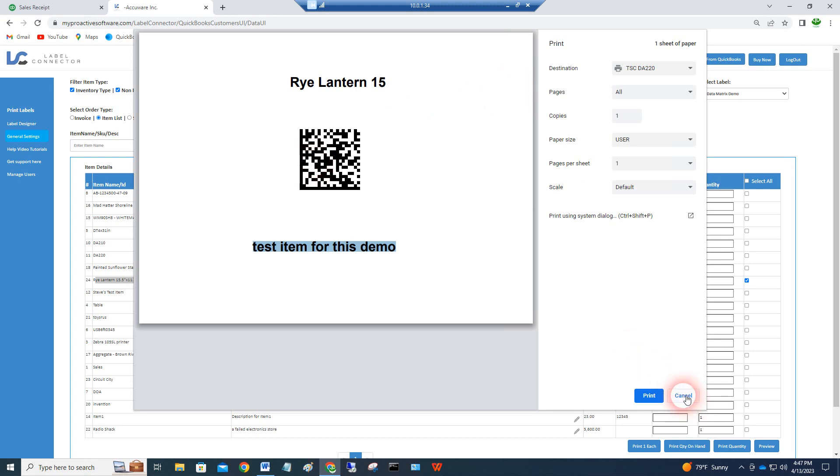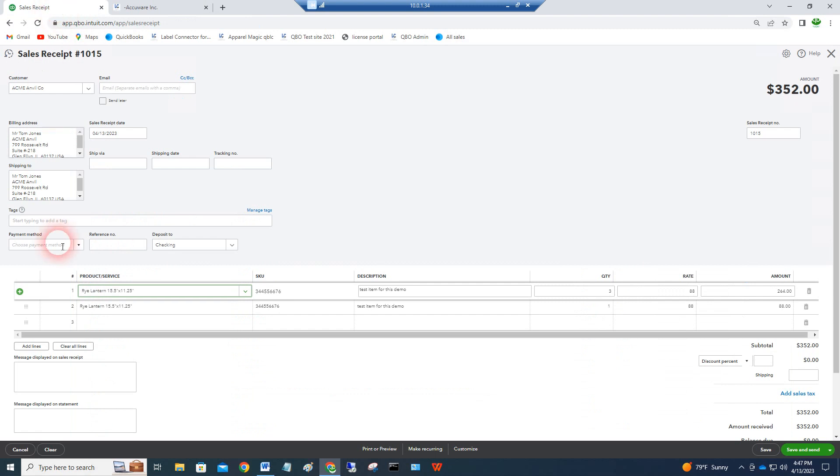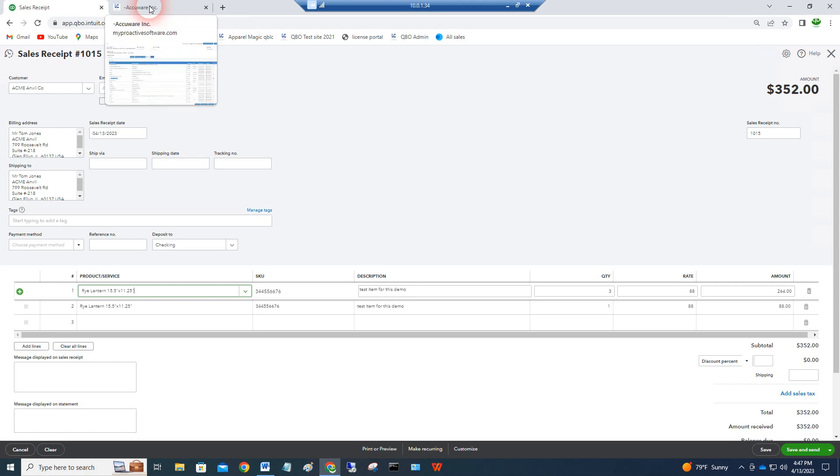When you do that, this value that was in the item name, when it's in the barcode, will come out onto the screen right here. So you've closed the loop. Basically you use Label Connector to generate your labels, and you can use QuickBooks Online to scan those labels once you've labeled everything into your QuickBooks Online.